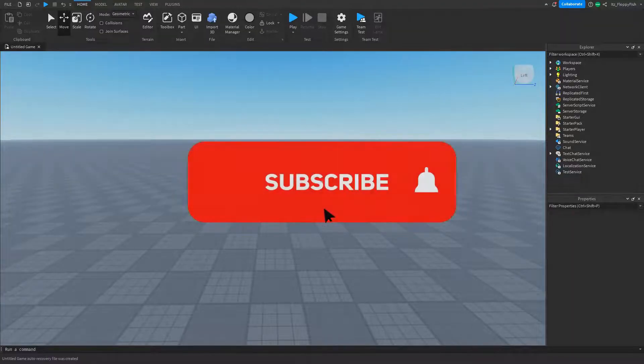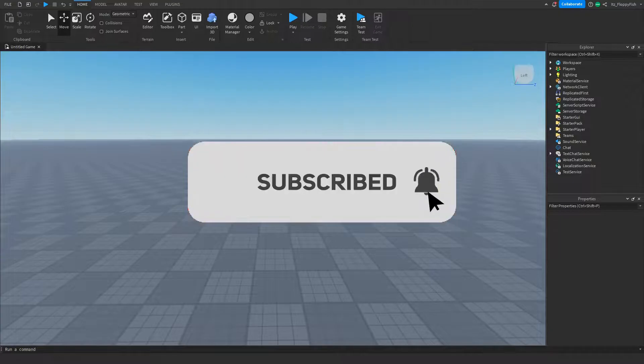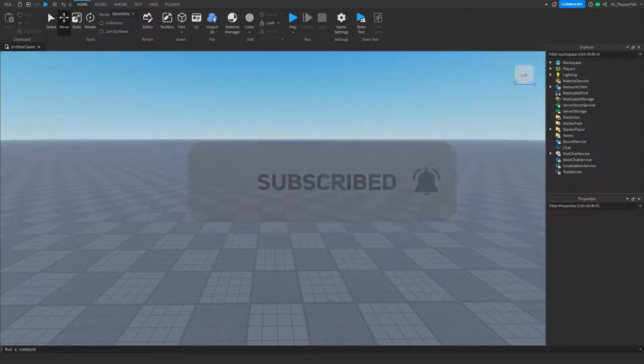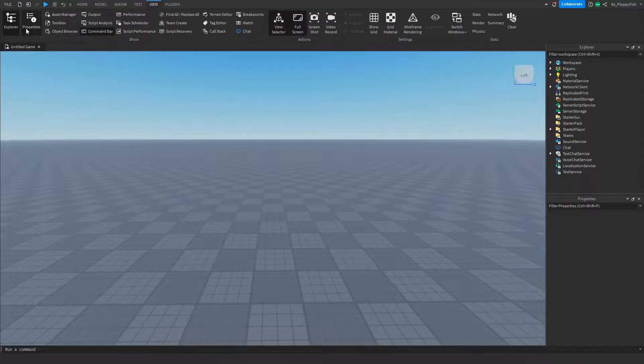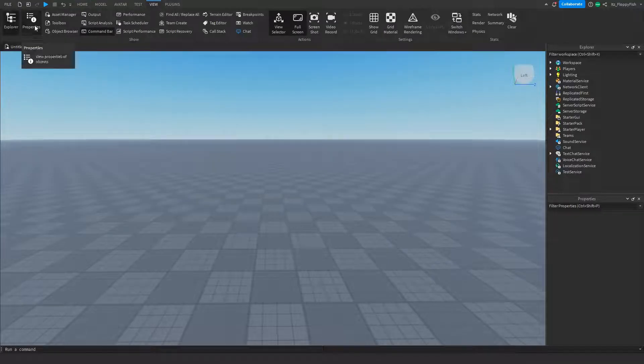For starters we're going to want to make sure Explorer and Properties are open. If they are not open, head to the top bar, click on View, and enable Explorer and Properties.